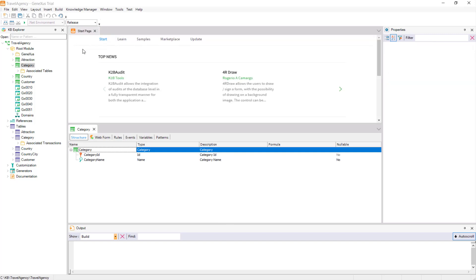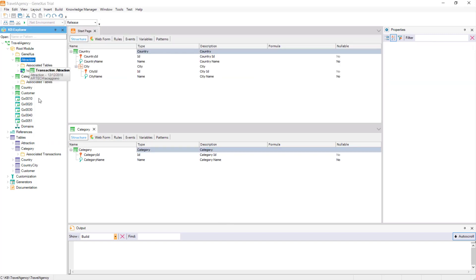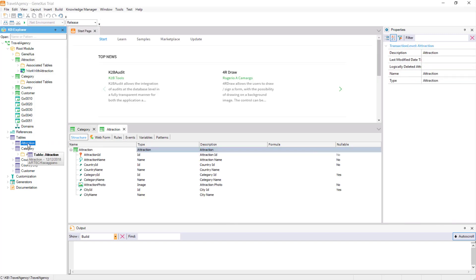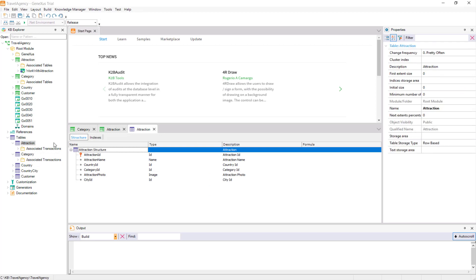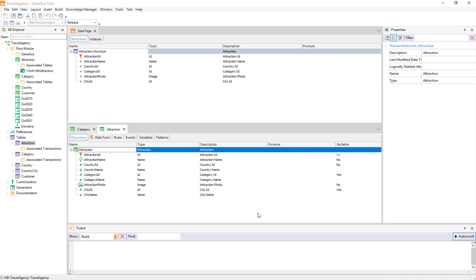However, if we open the composition of the attraction table, we will see that it contains fewer attributes than those referred in the attraction transaction.